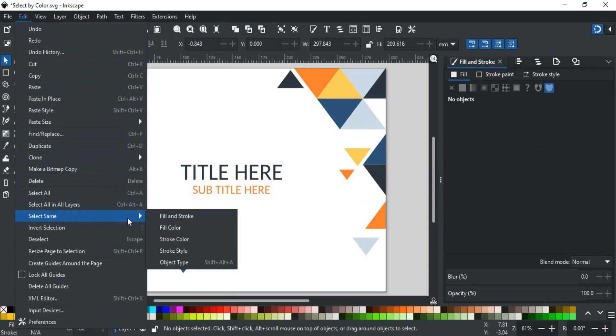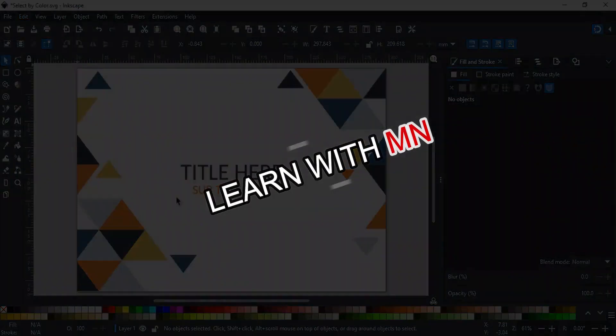You can also select the same instances by Stroke Color, Stroke Style, both Fill and Stroke, and even by Object Type.